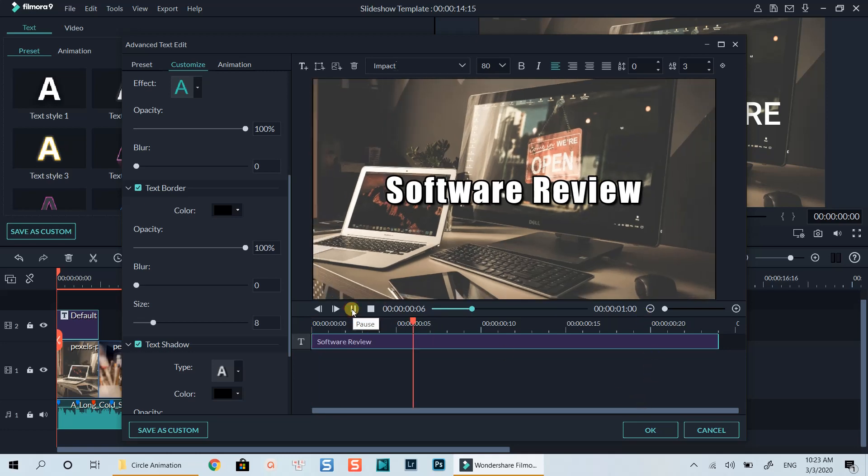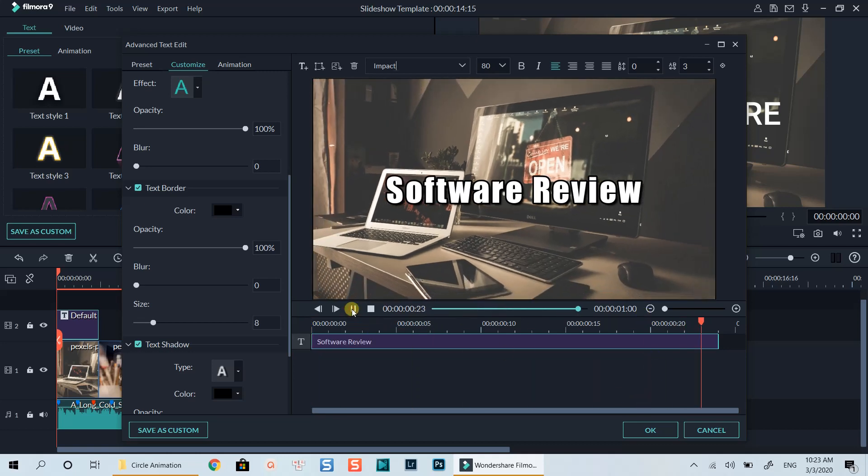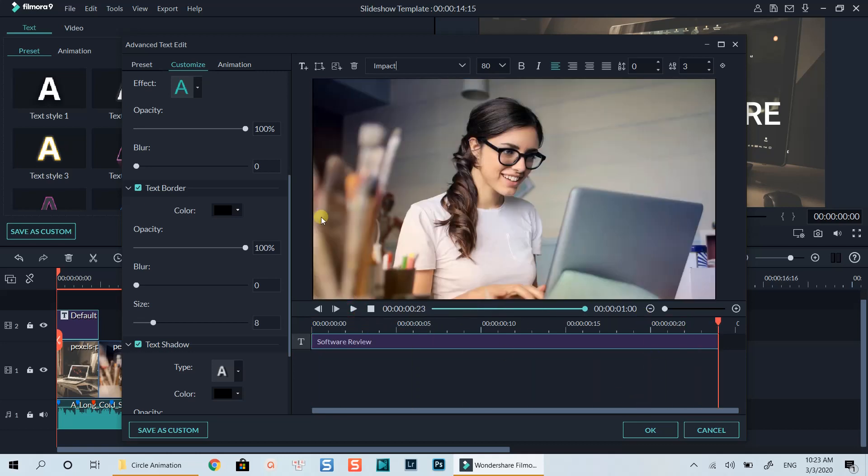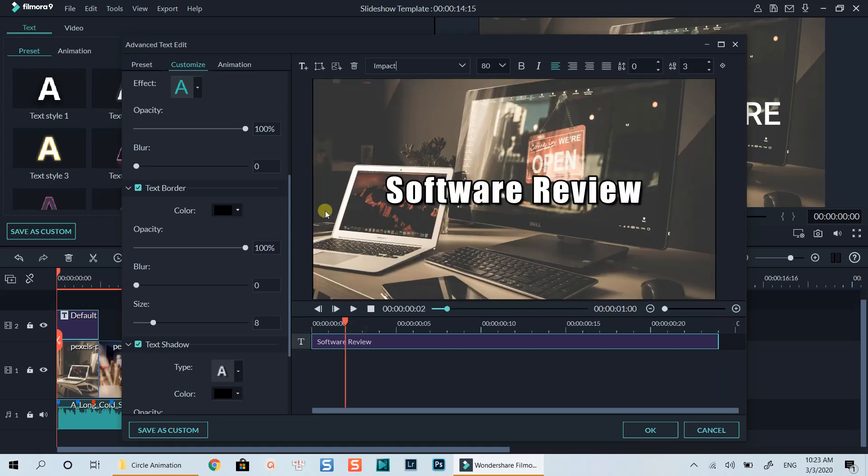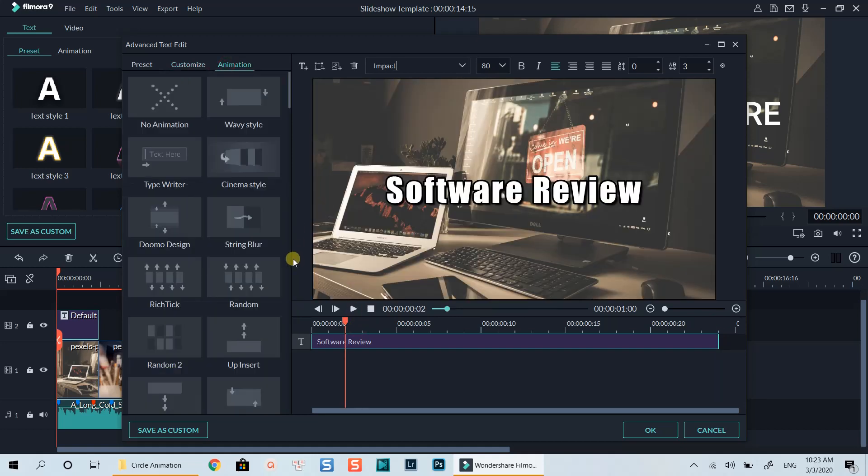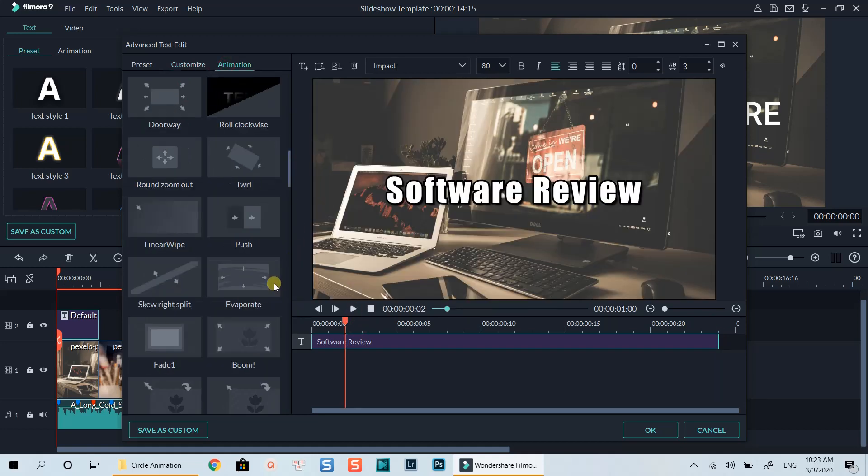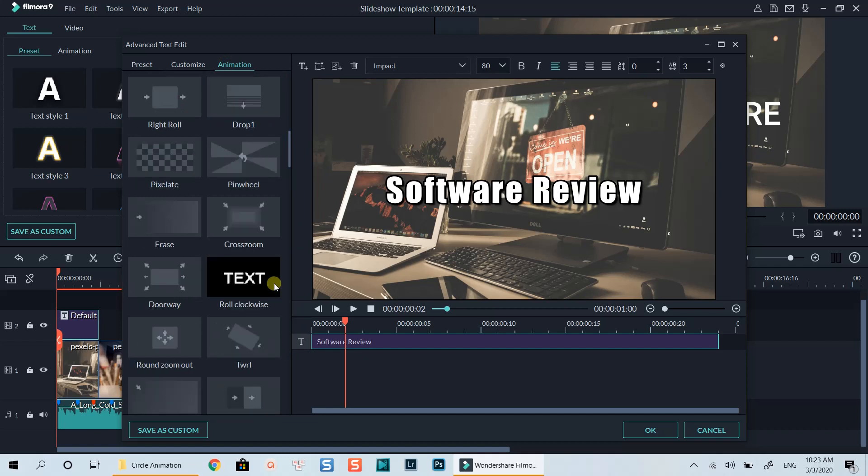The text is ok. Now we need to add zoom and animation for the text to get the same effect with the intro. At the animation tab, let's find zoom in effect.